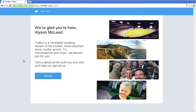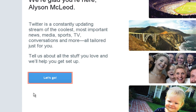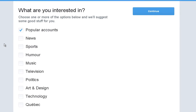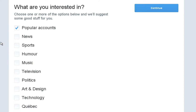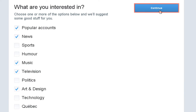Twitter isn't fun without followers. This next step allows you to select people whose updates you'll find informative or entertaining. To continue, click Let's Go. Click the box next to subjects that interest you. Twitter will suggest individuals, companies, or news accounts to follow based on whatever you click here. Click Continue when you're done.